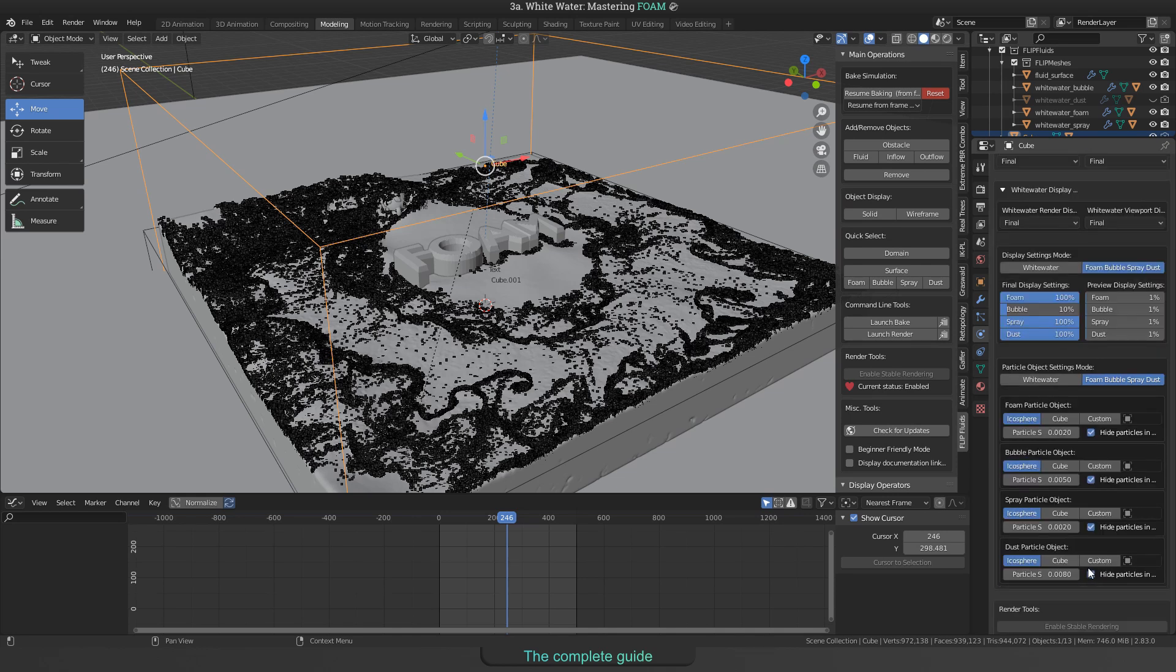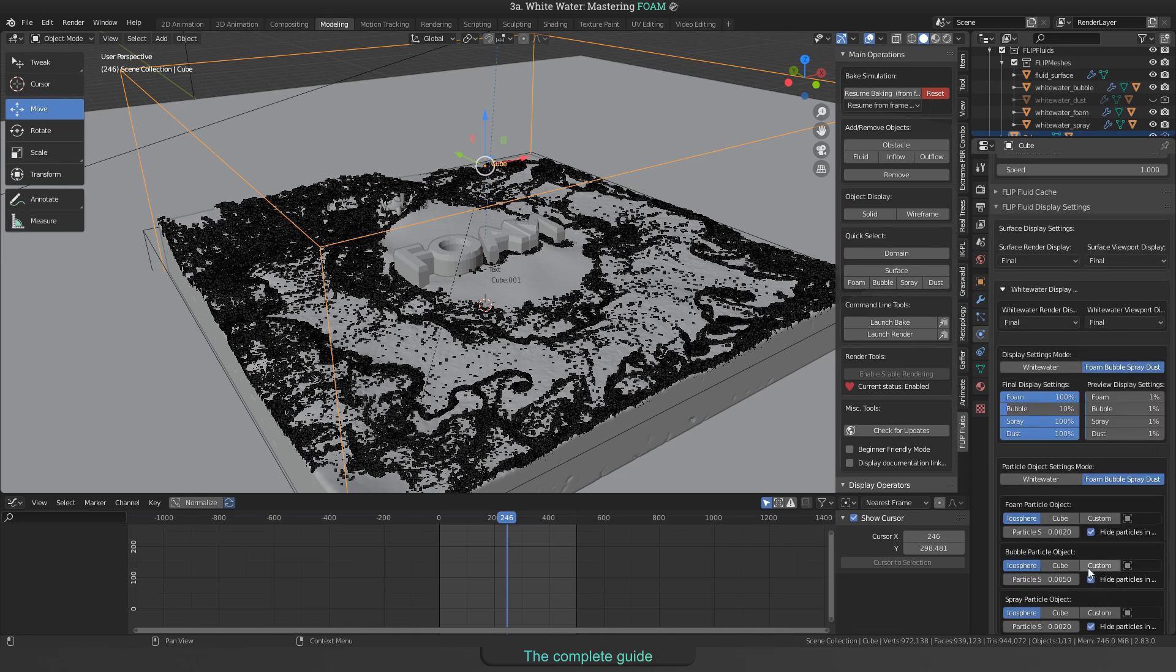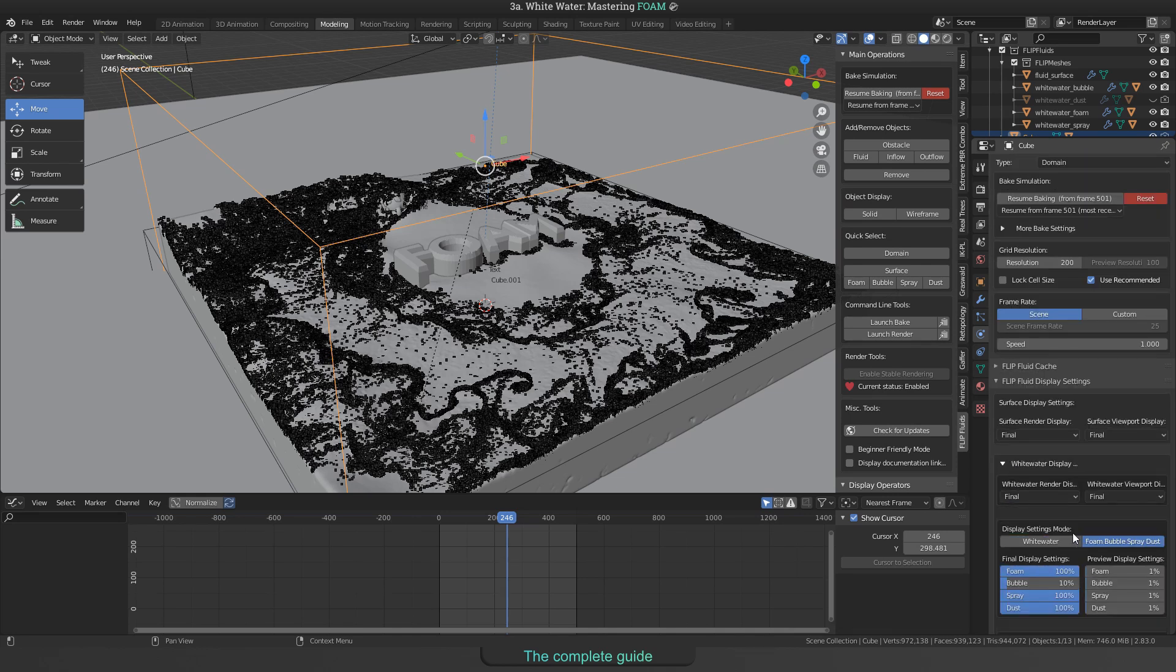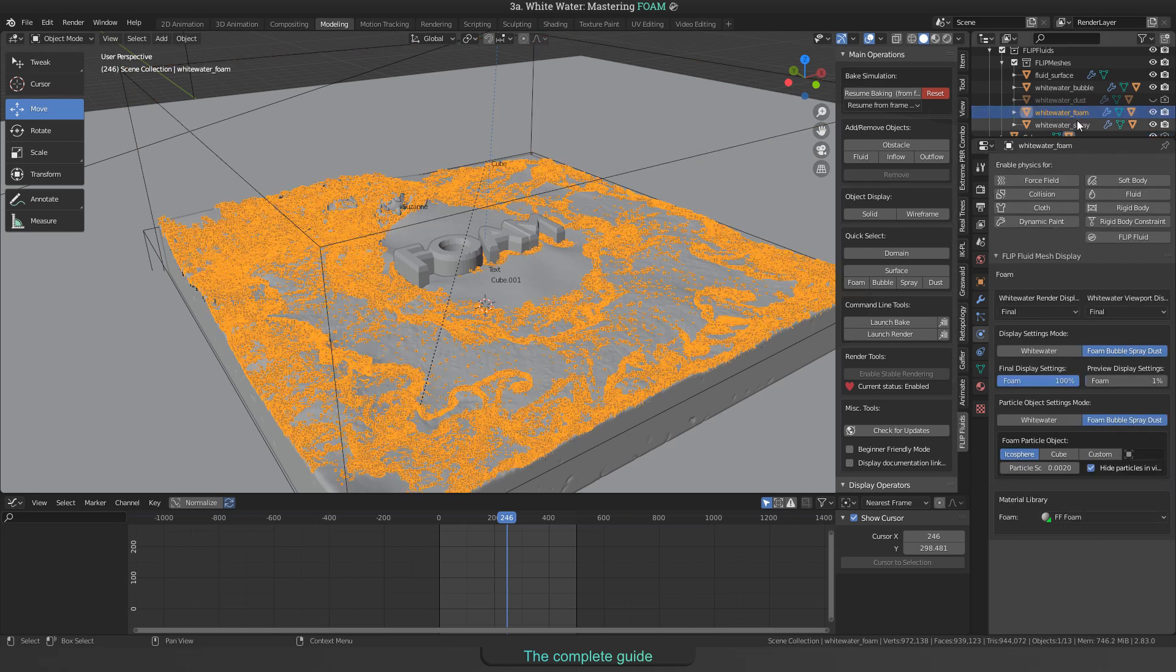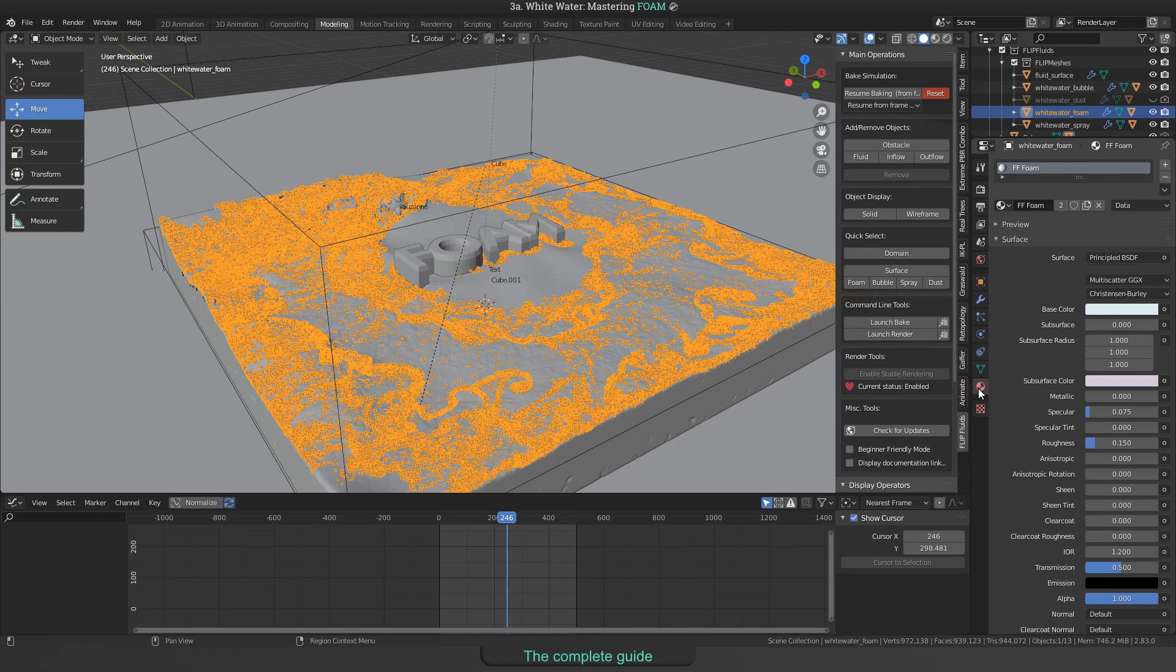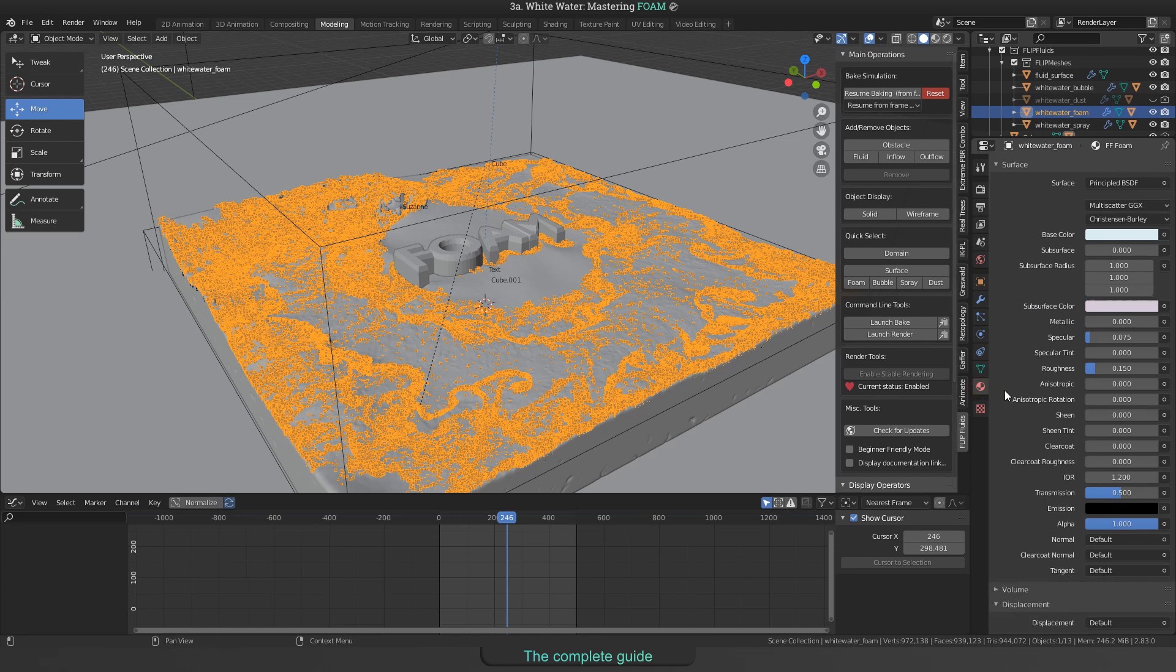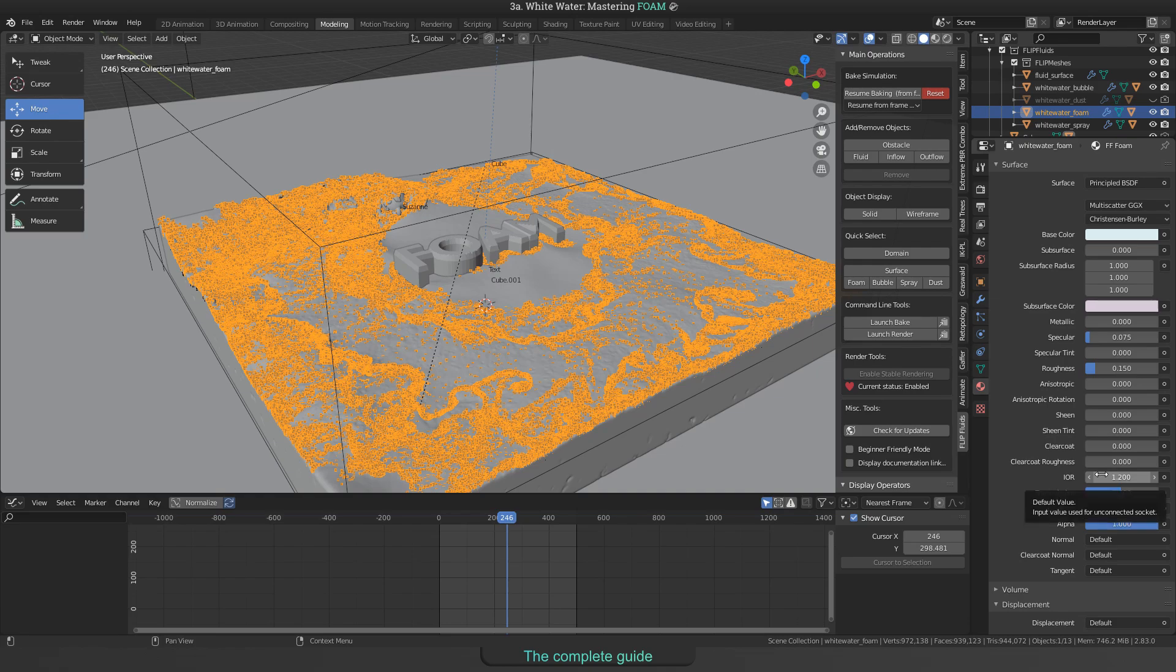But not only the particle size, but also the used shader setup can help to improve your rendering. My example was rendered with a transparent shader for the foam particles using a transmission value of 0.5 and an IOR of 1.2.